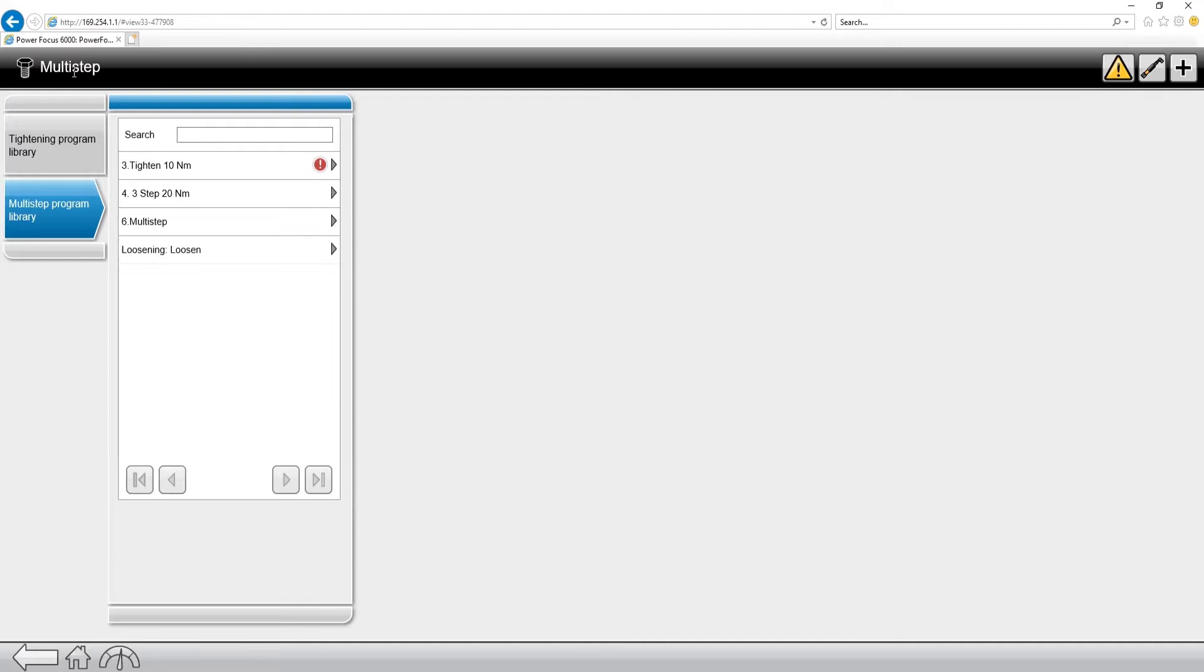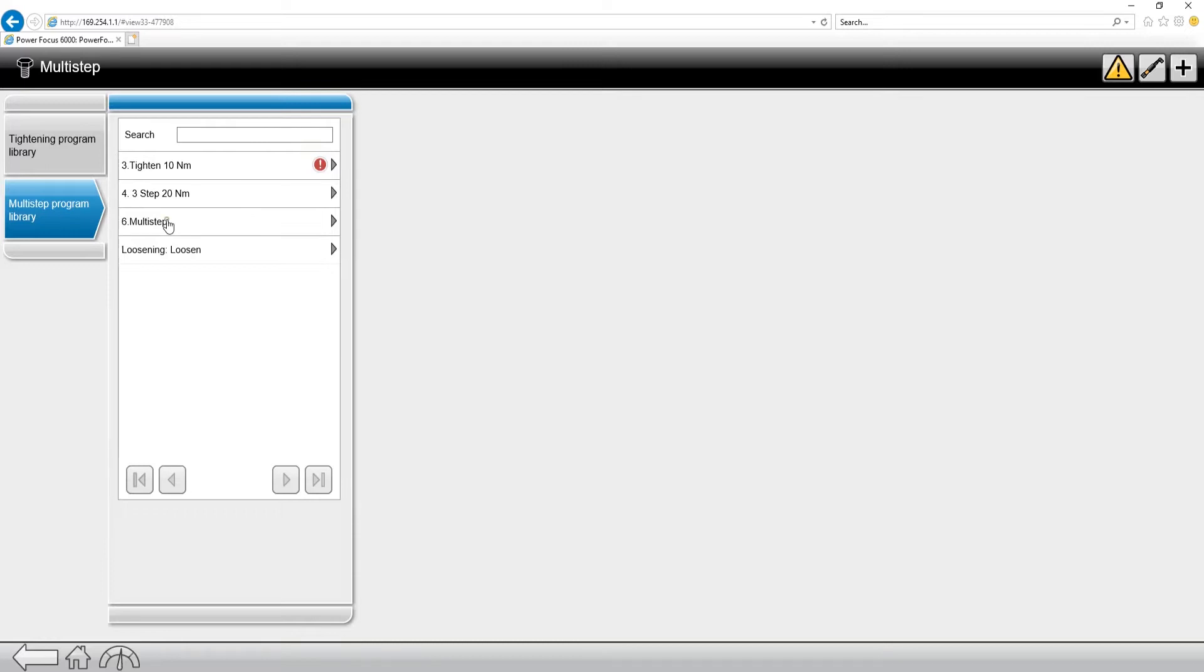Now, let's go into a multi-step fastening and talk about some of the different features within one of these multi-step programs. So this is a program I created earlier, and there's some major features and also areas of these that I want you to see so that you know what to look for when you're creating your own.